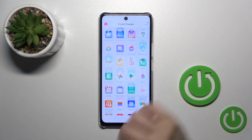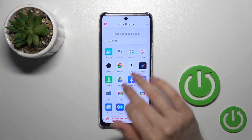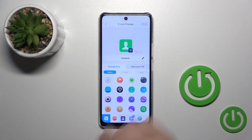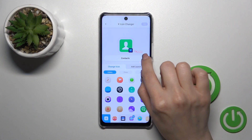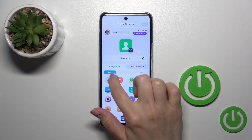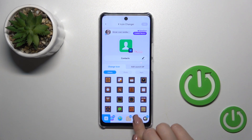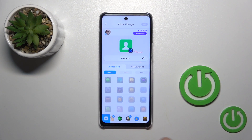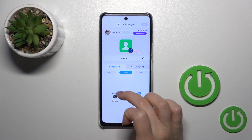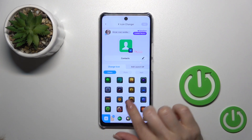Here you'll see all of the available applications on your device whose icons you could change. For example, let's change the contacts one. If you want to rename it, just tap the X-Edit icon. Here we have a library with different folders. We could use them, or use a photo from our device gallery, or take a picture right now in the camera app.